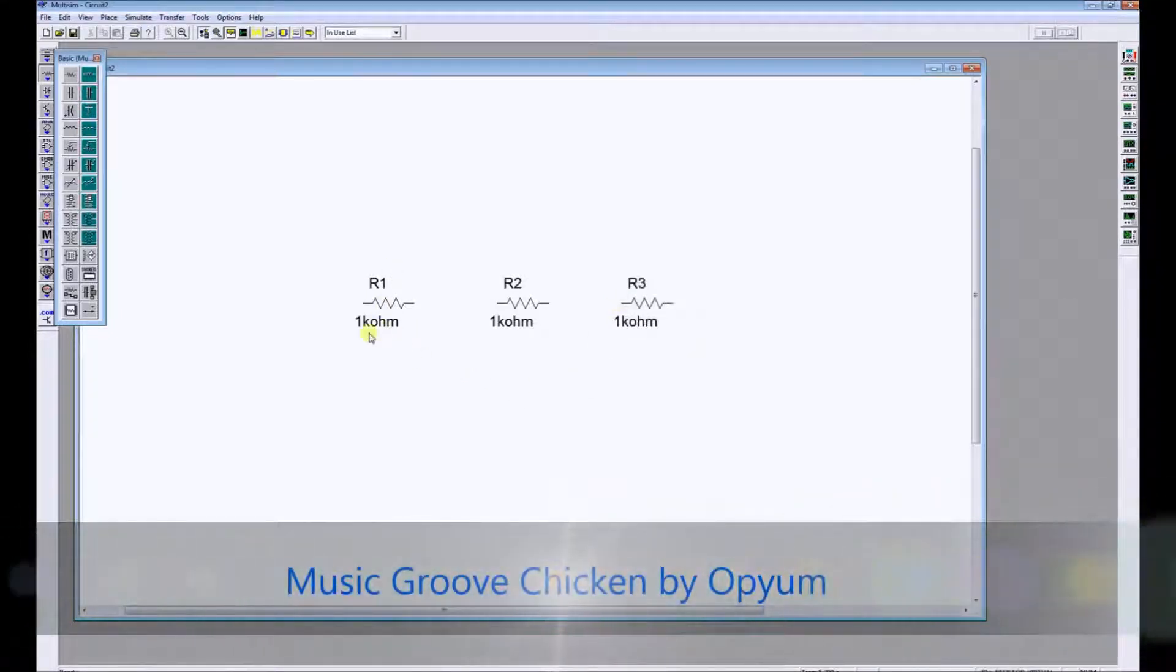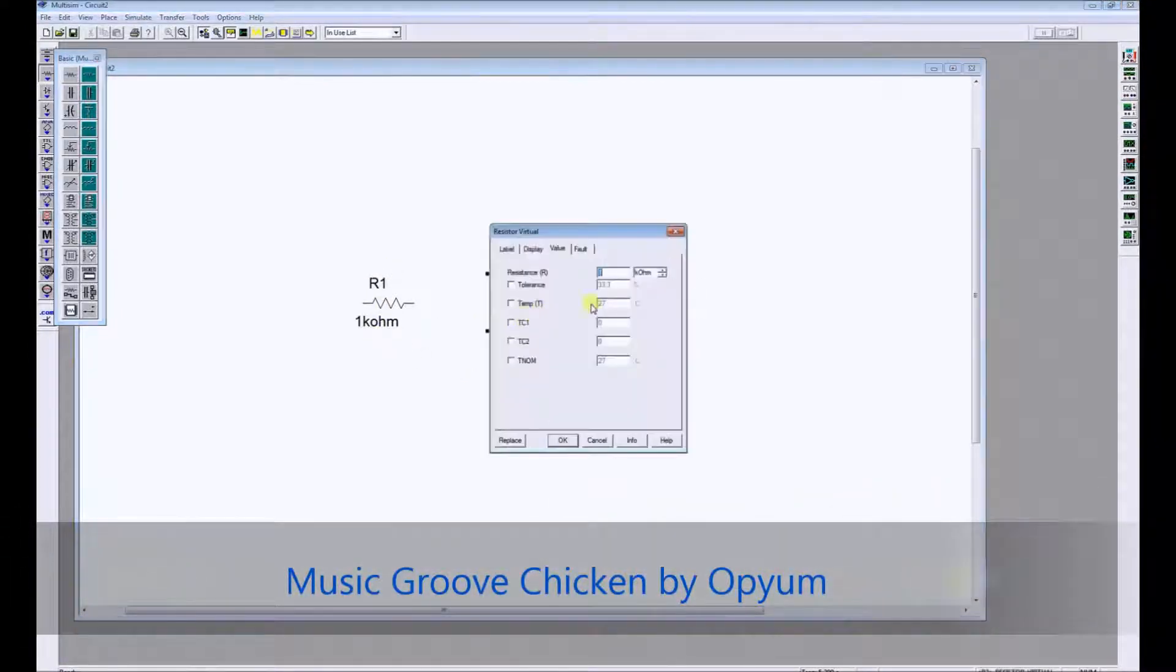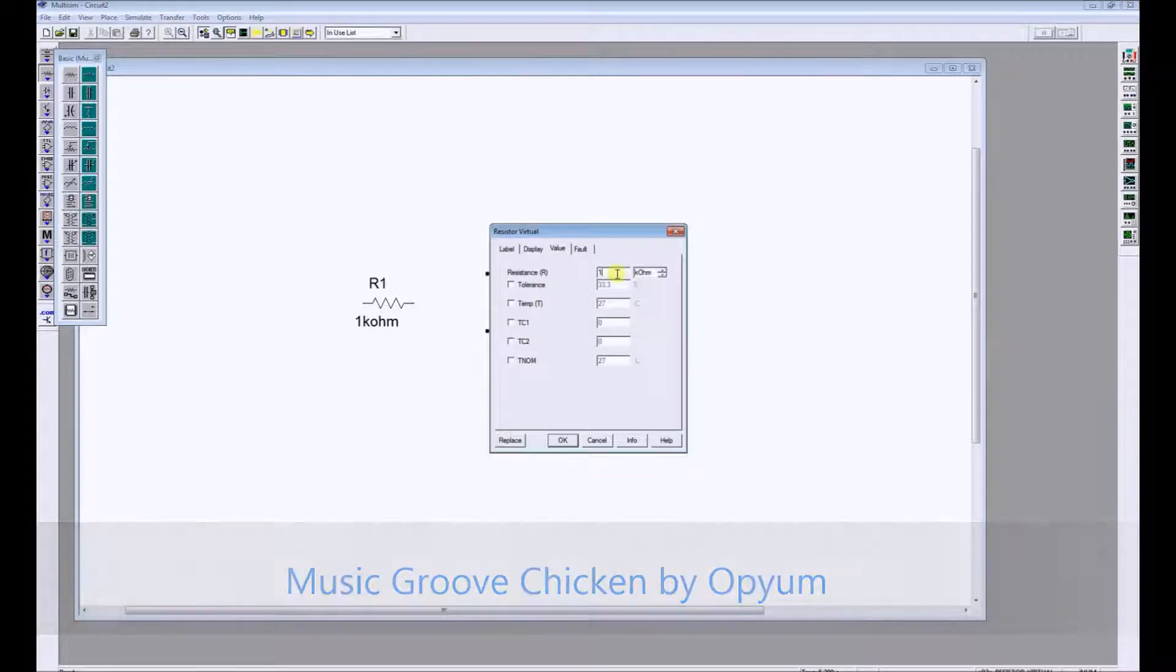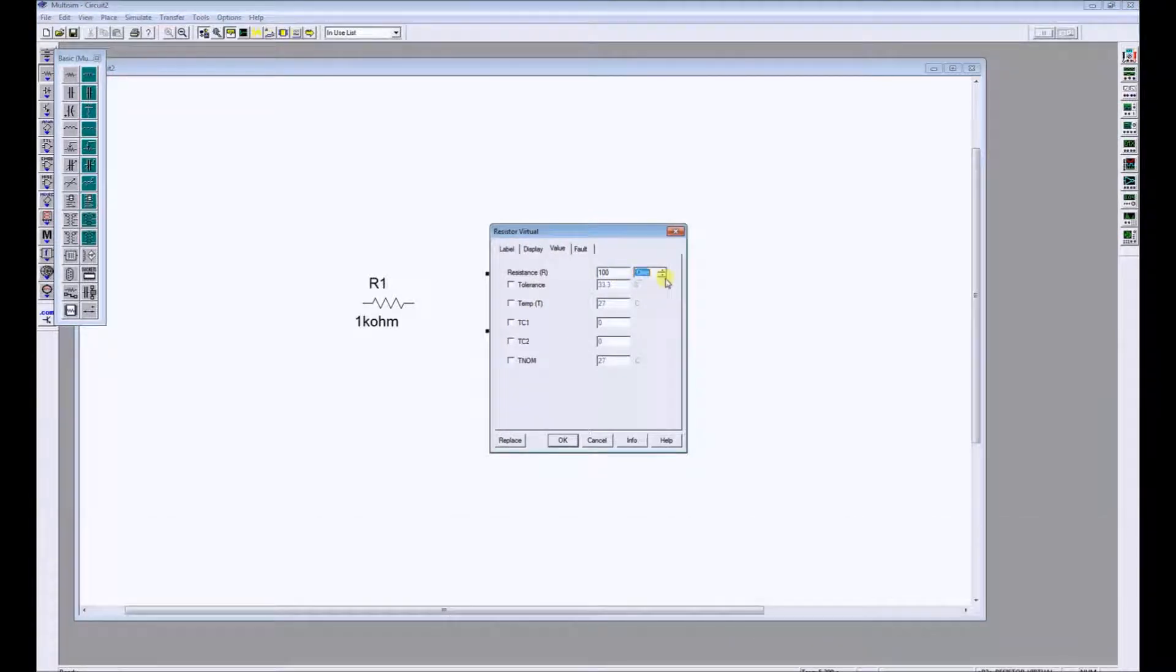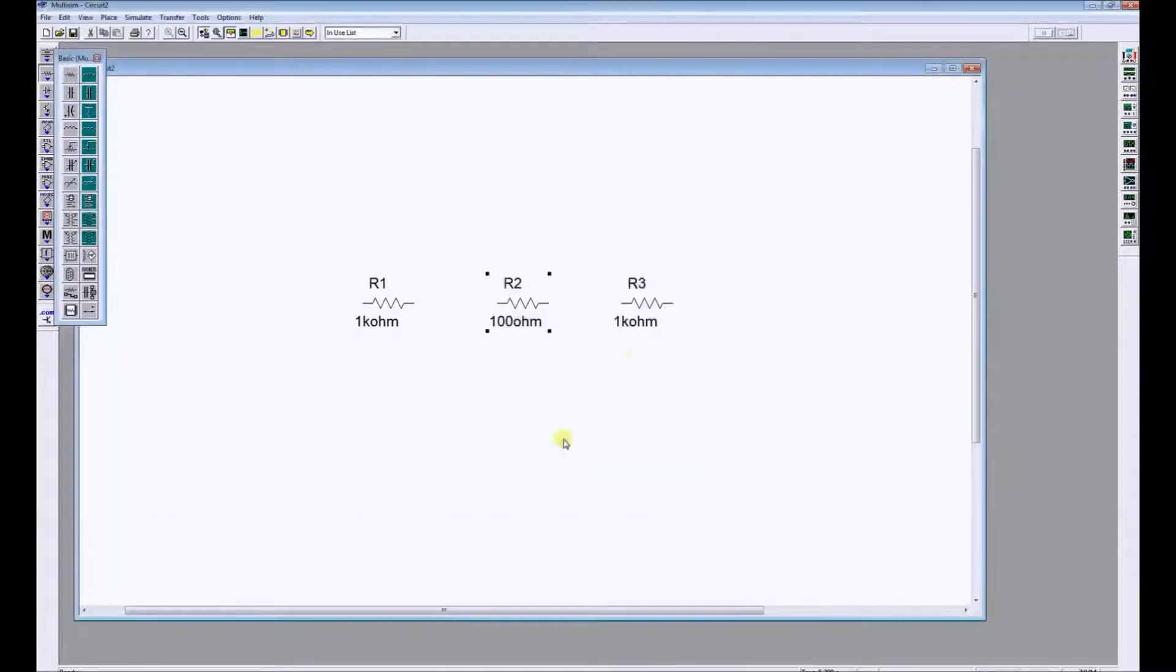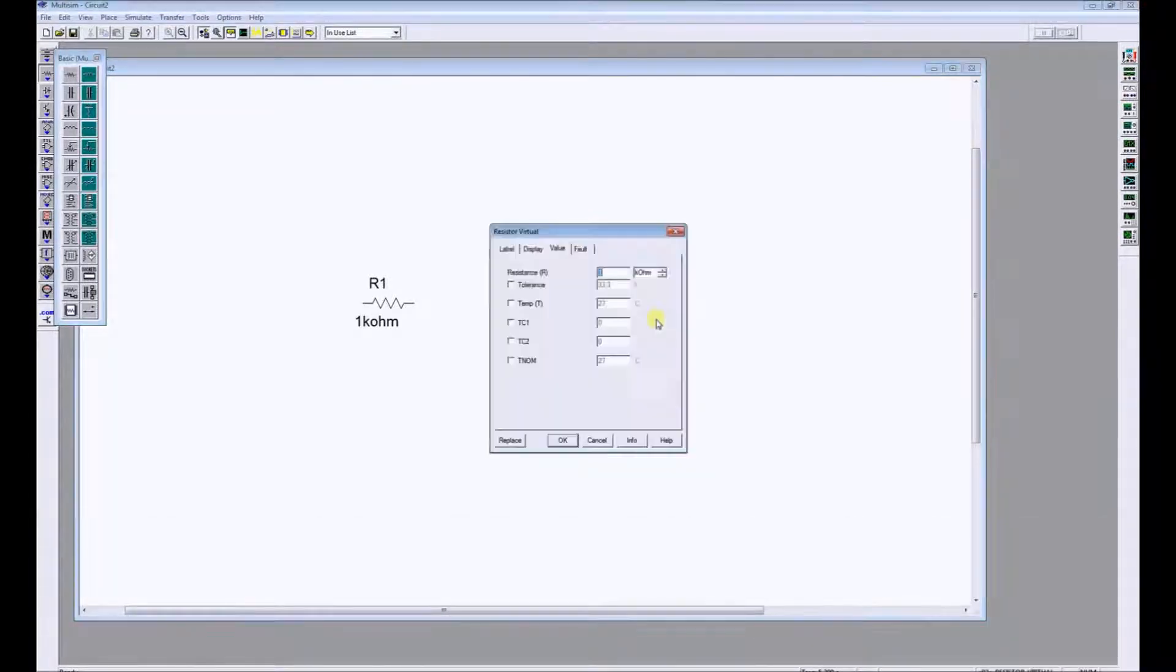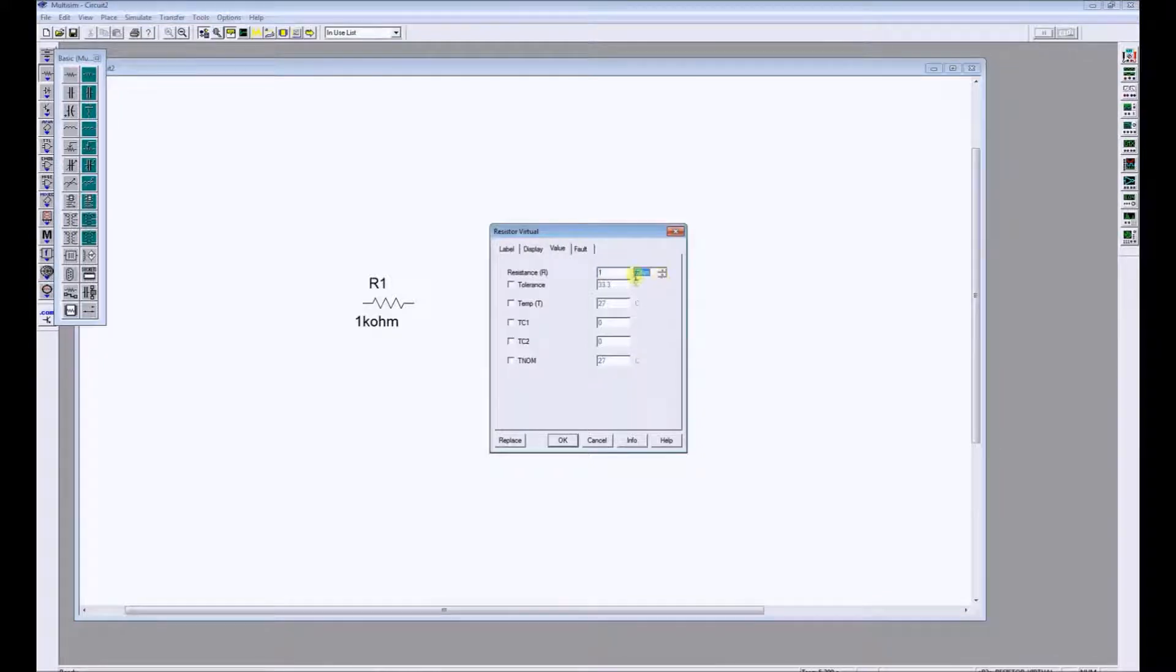I'm going to keep R1 as it is. I'm going to right click and change R2 so it's 100 ohms, ten times smaller, and I'm going to make R3 ten times smaller again so that will be 10 ohms.